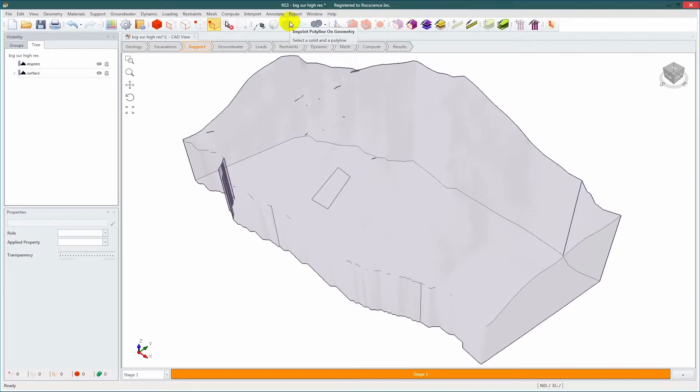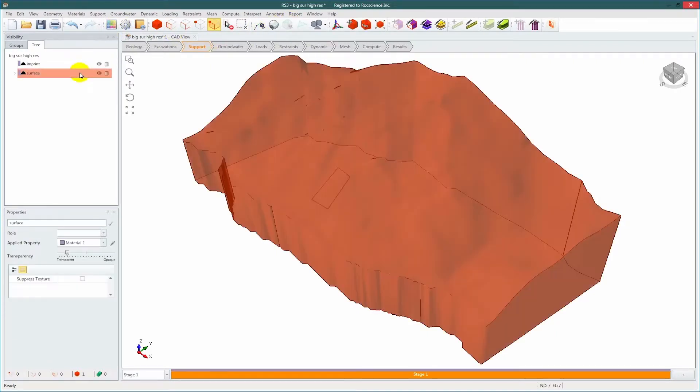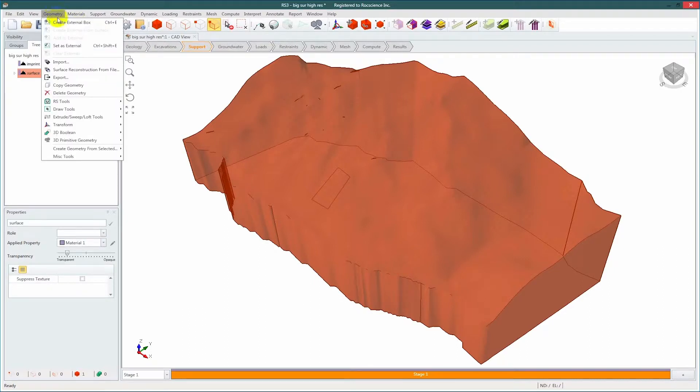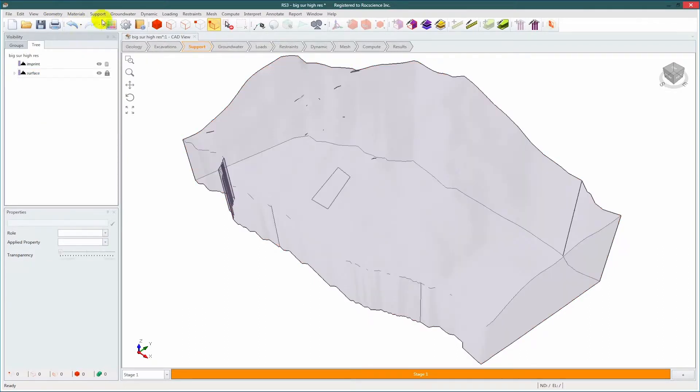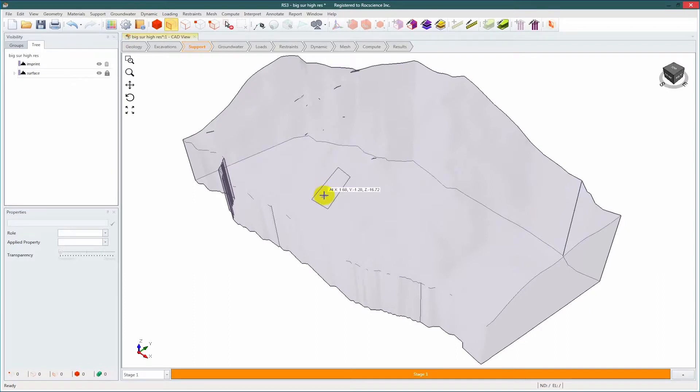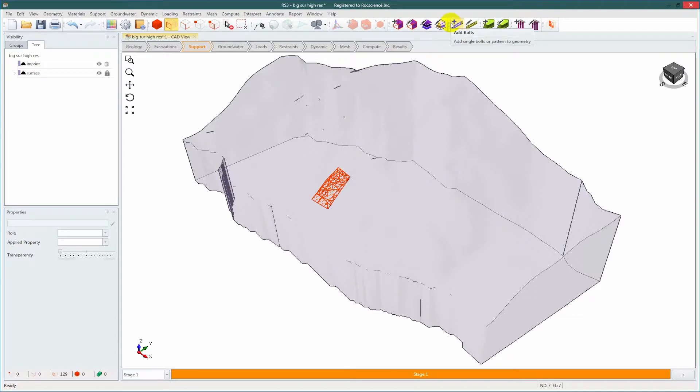We'll now navigate to the support workflow tab and add bolts. Remember to set the entity as external before doing so. Enable face selection mode and click inside the shape to select the group of surfaces. We'll select add bolts.